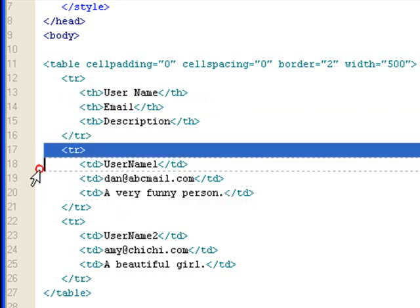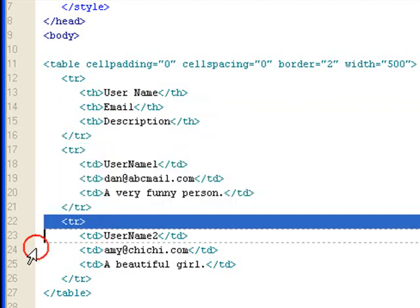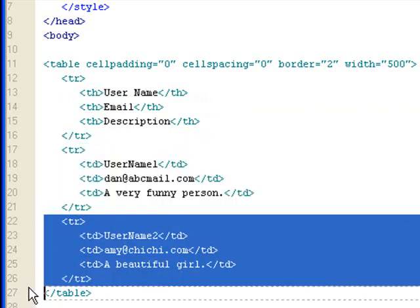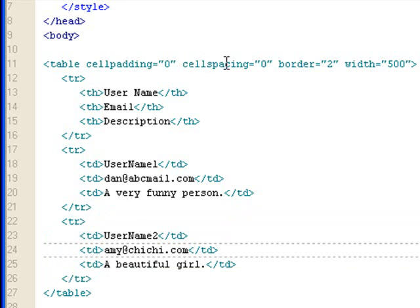So the second row is for one user. The third row is for another user which has username, email, and also a description. And then I ended the table. The table settings are like this: I have cell padding zero, cell spacing zero, border of two so you can see how the table looks like, and then I gave it a width of 500.